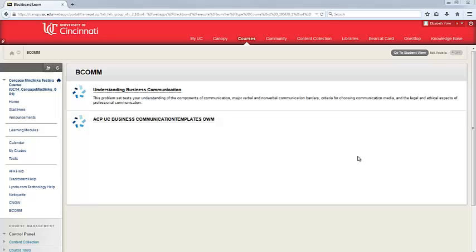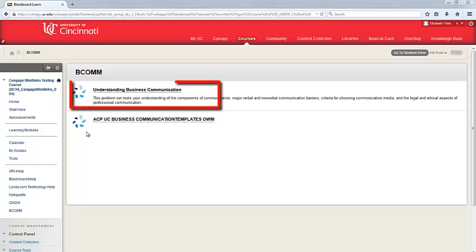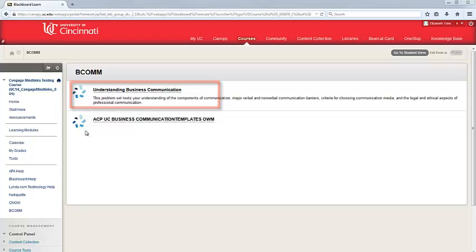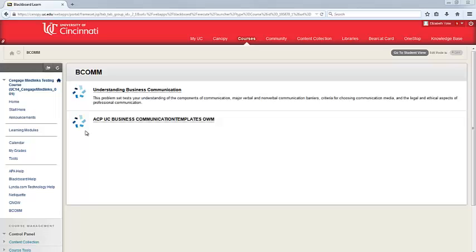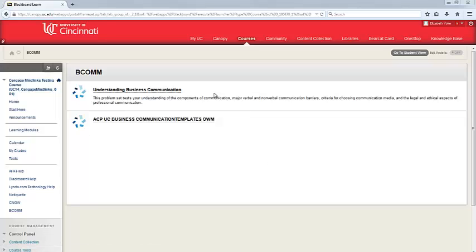Within your Blackboard course, you'll navigate to the content area where your instructor has added the MindTap content. You'll notice MindTap content is indicated with the blue Cengage Learning Star logo to the left of the link name. To open up MindTap or a specific link within MindTap, simply click on the relevant link and MindTap will open in a separate window.